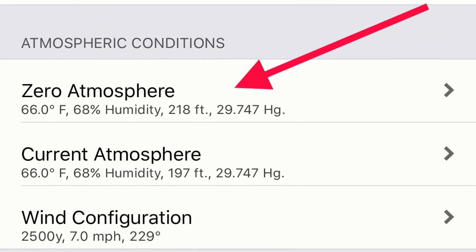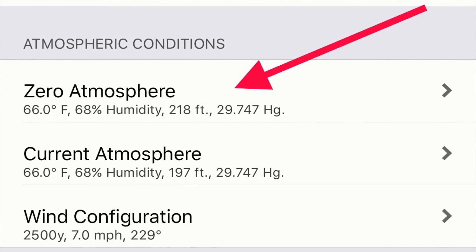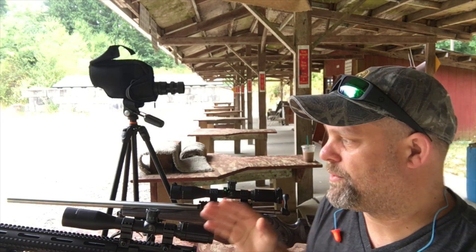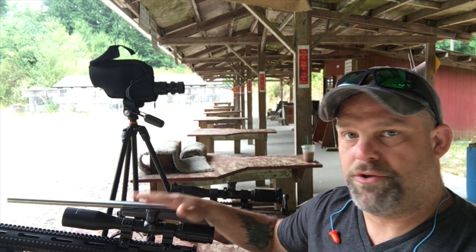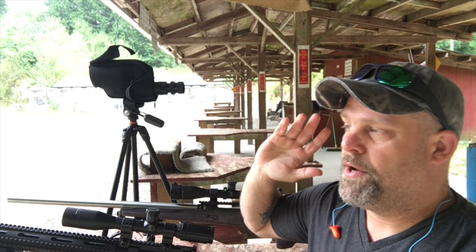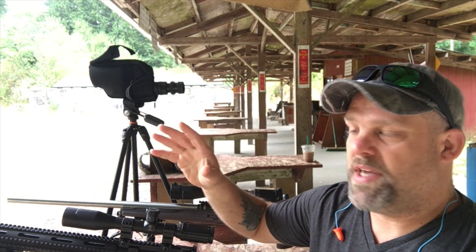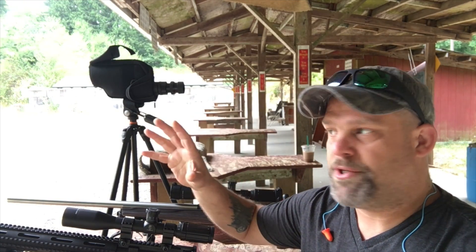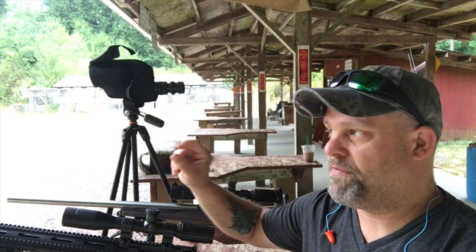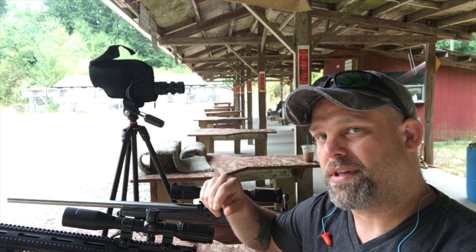So when we're out here shooting our firearms, no matter what we're shooting, whether it's a .223 or a .243 Ackley, we can take the temperature and all the atmospheric conditions and put them into the zero function. Let's take a look at that.